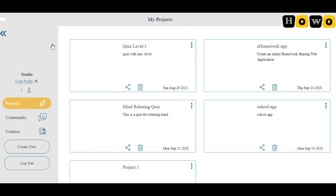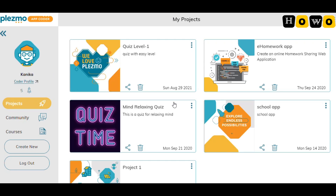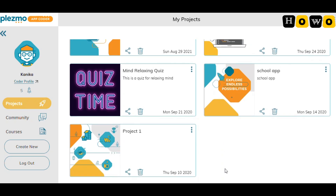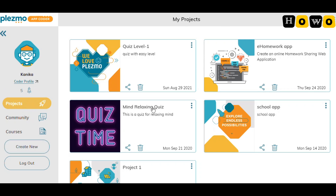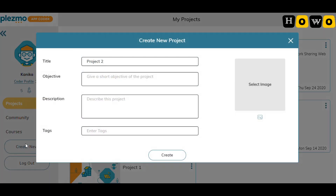After logging in, you can see this is the home page or the dashboard. What we need to do here is create a new project. These are the projects I have already made. I need to create a new project, so let's start by clicking on 'Create New Project'. A box will come up to create a new project and you need to give it a name.